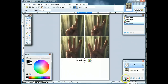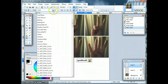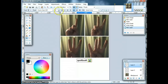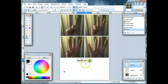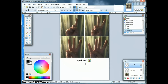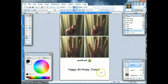Now I'm going to add some text underneath that. I'll create another layer and make sure that's selected. Select the text tool, go up here and select the font you want to use. I'm going to select Common Sans and make that 36 in height. Then you click down where you want the text to go. Happy birthday Jimbo.